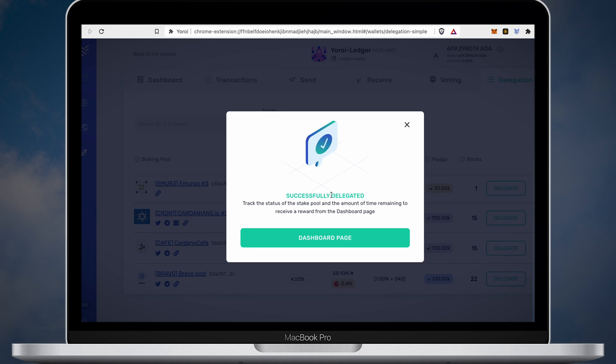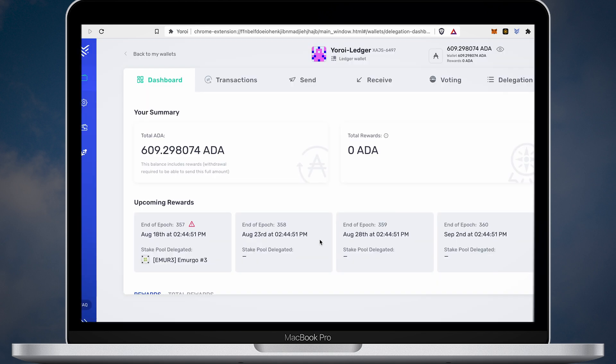Once all the details are confirmed on your Nano device, wait until the transaction is recorded on the blockchain.